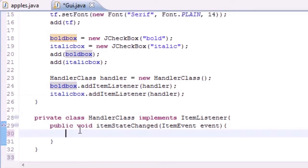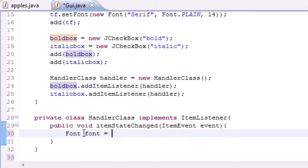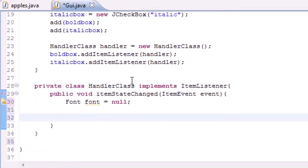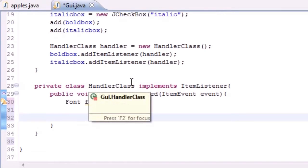Let's go ahead and make some code to put in here. First of all, we're gonna want Font, name it font and set it equal to null. This is pretty much just going to store the font that we're going to change.